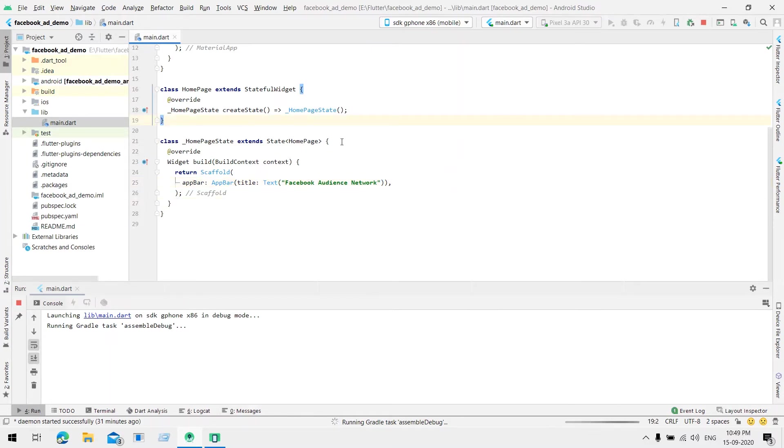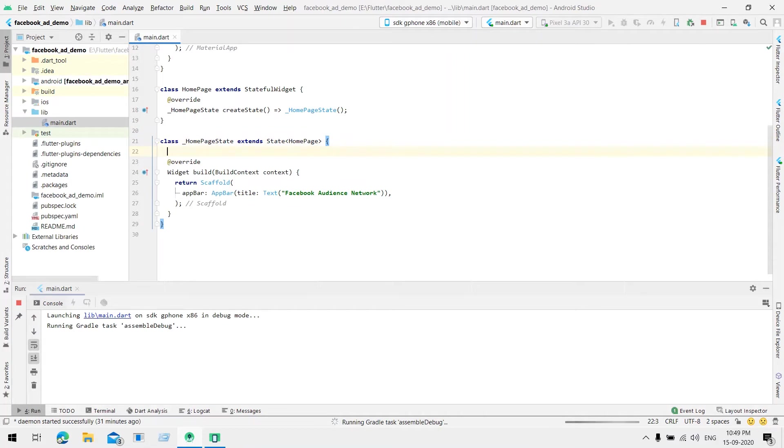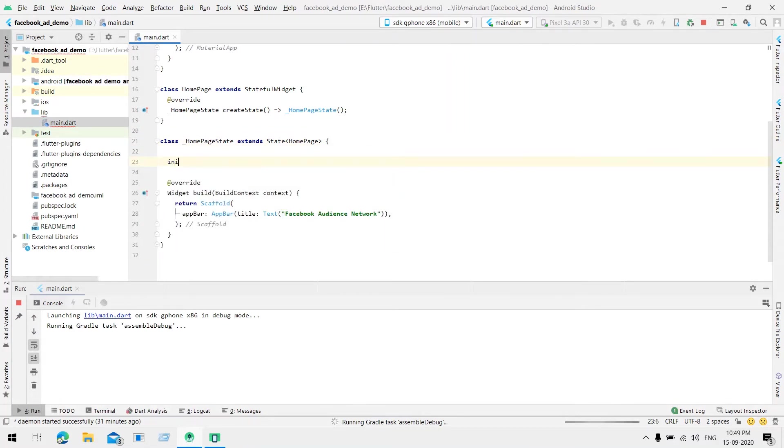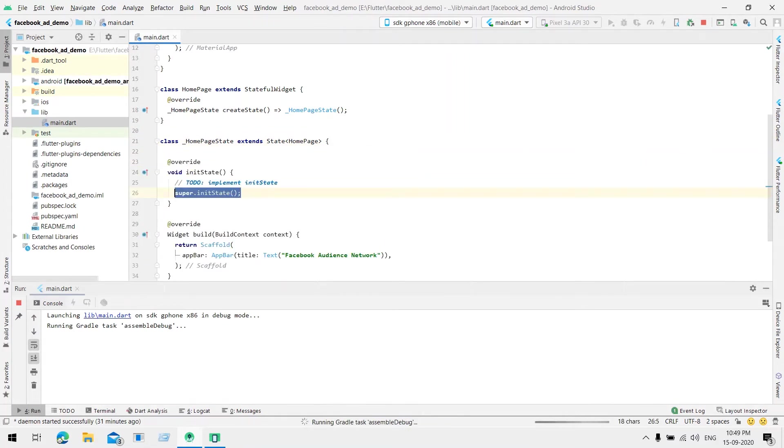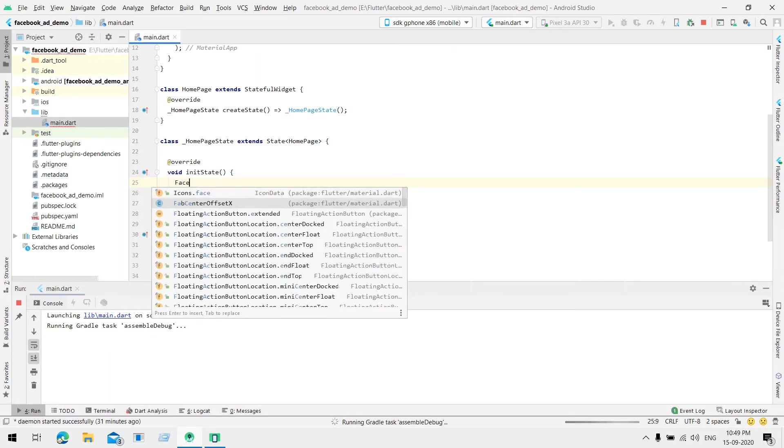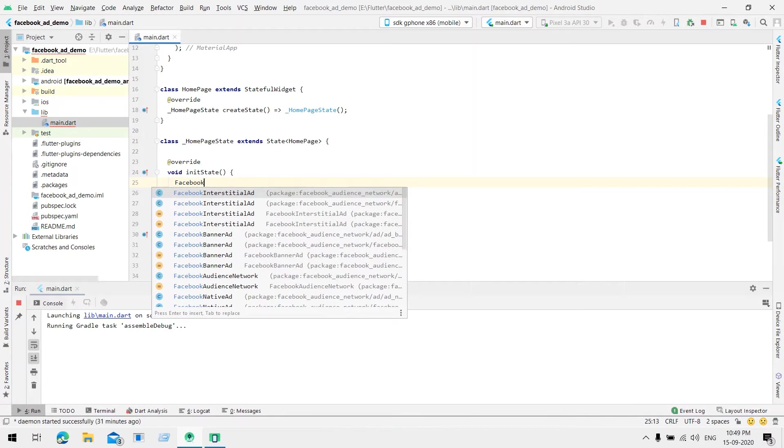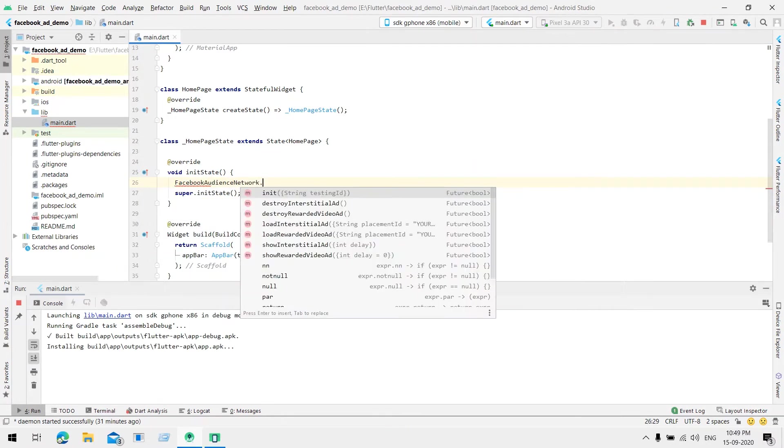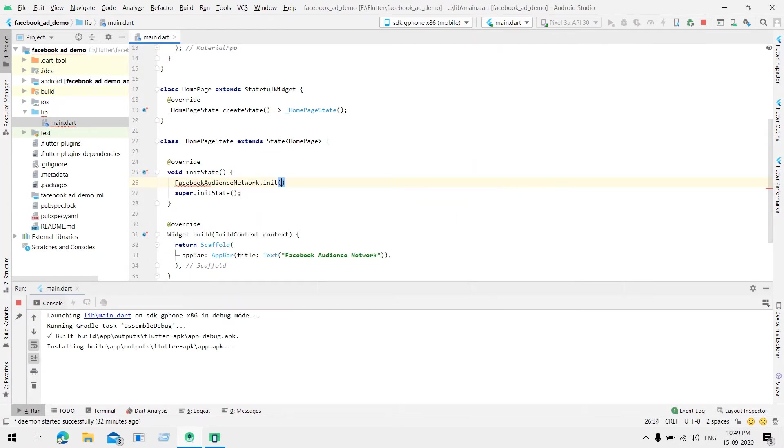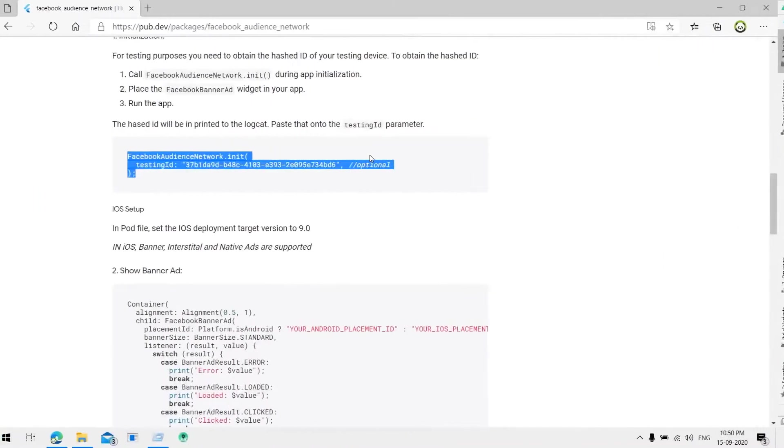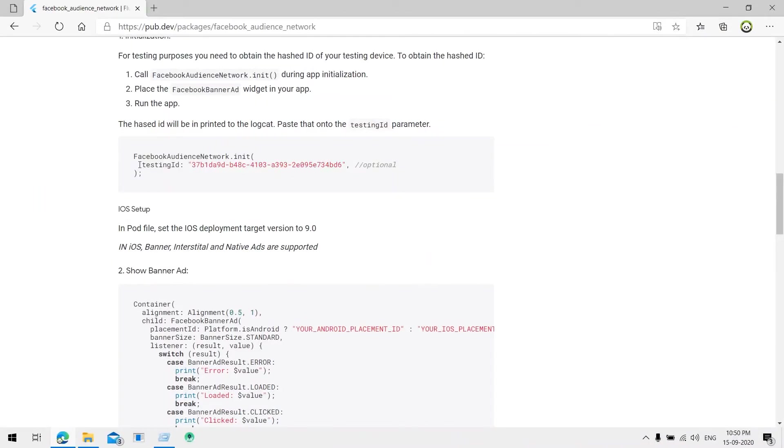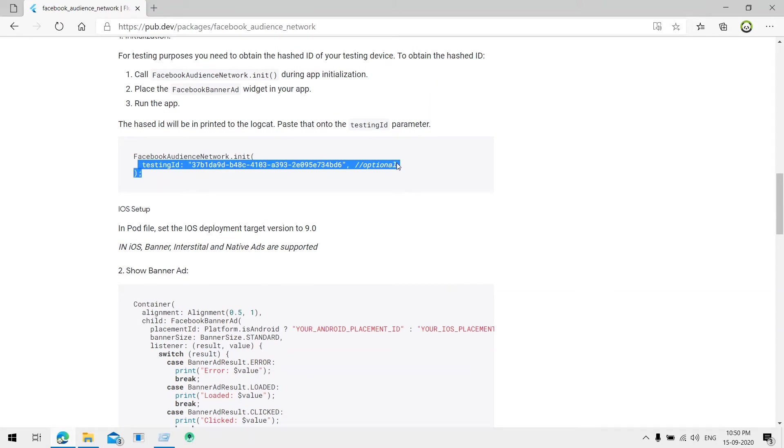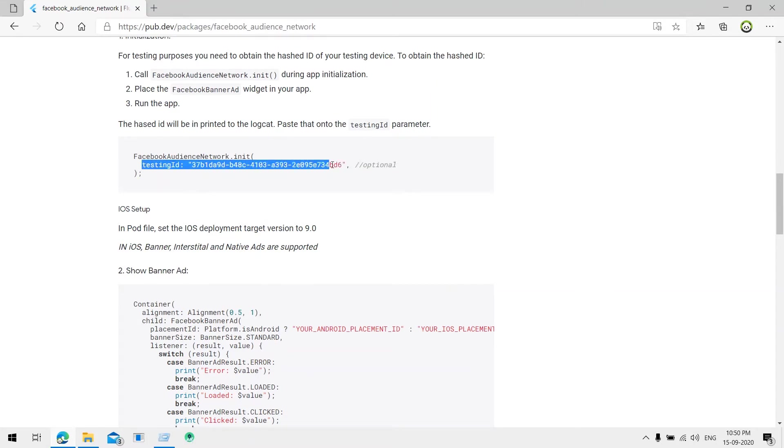We should override one method which is initState and we have to initialize the Audience Network here with testing ID, which we'll get it from here. We are going to use the testing ID only.